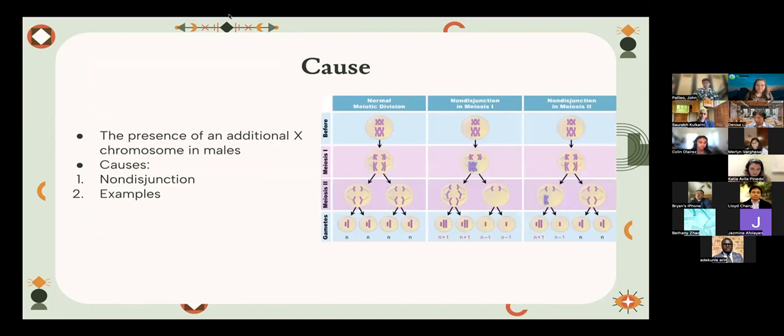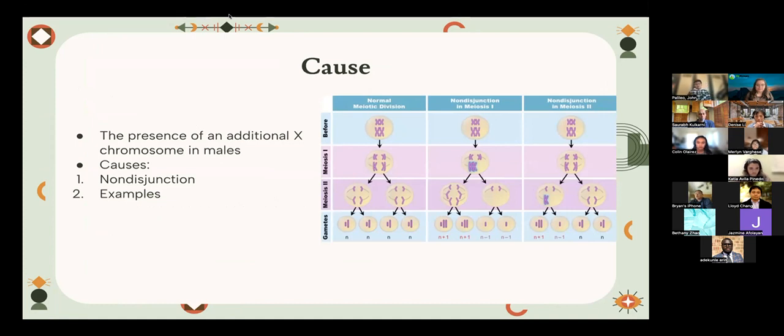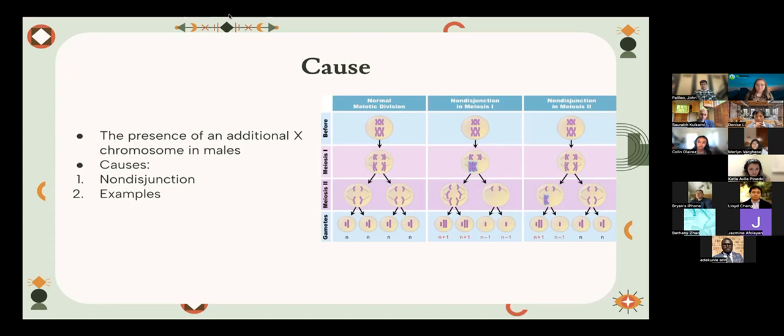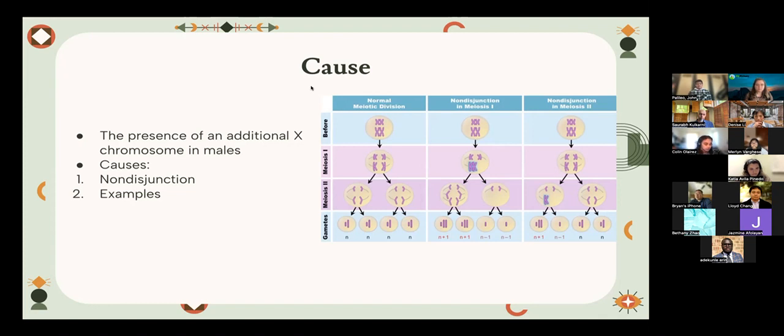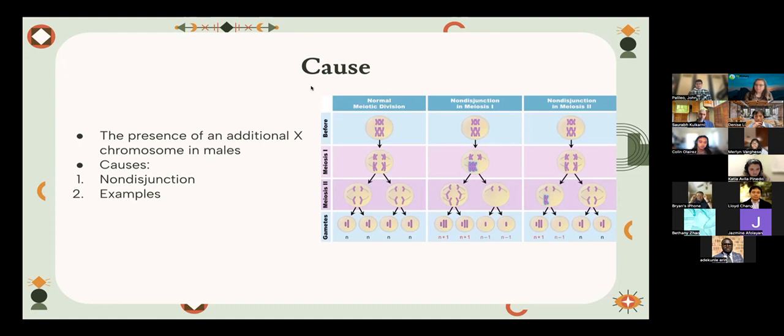The major cause of Klinefelter syndrome includes the presence of an additional X chromosome in males. The additional X chromosome has extra genes which disrupt normal development in males. The major cause can be attributed to non-disjunction, which is a random mistake that occurs during meiosis. The chromosomes divide irregularly during meiosis. This process is referred to as non-disjunction. This can produce an X cell or a sperm cell which has an additional X chromosome or an additional Y chromosome. Some examples could be when an X cell with three X chromosomes is fertilized by a sperm cell with one Y, or when a sperm cell with an X and Y fertilizes an X cell with only one X chromosome. In each of these scenarios, the individual can end up having syndrome.